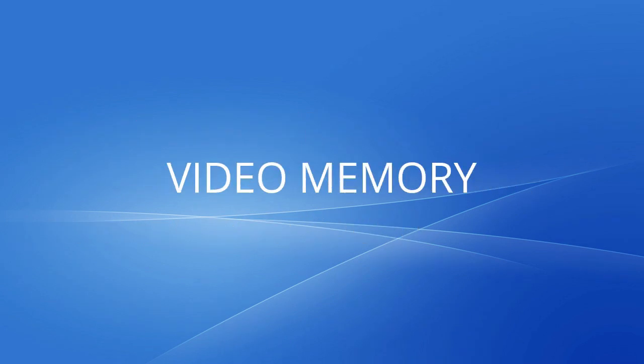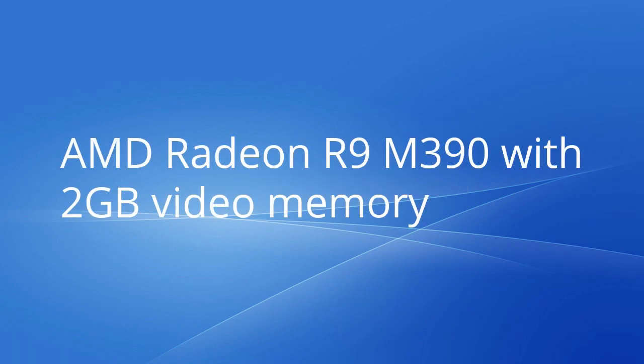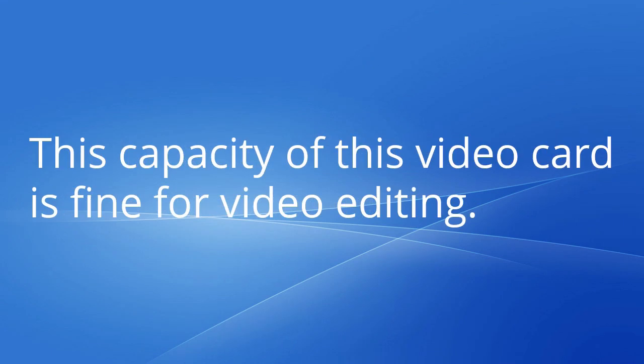Video memory: AMD Radeon R9 M390 with 2GB video memory. This capacity of this video card is fine for video editing.